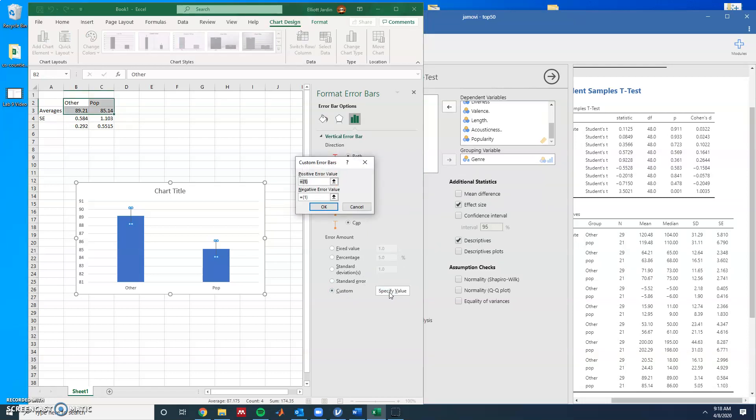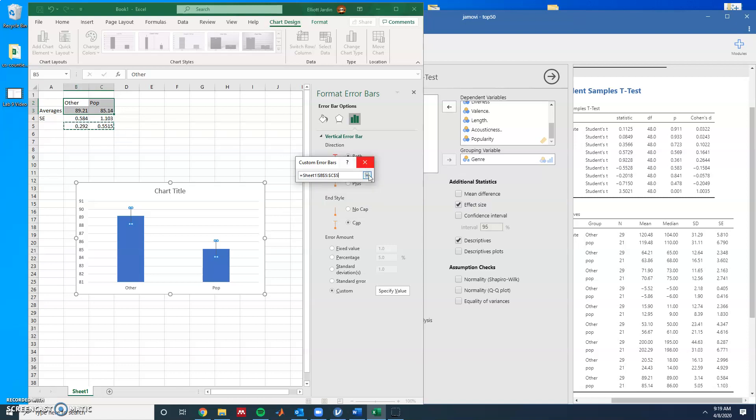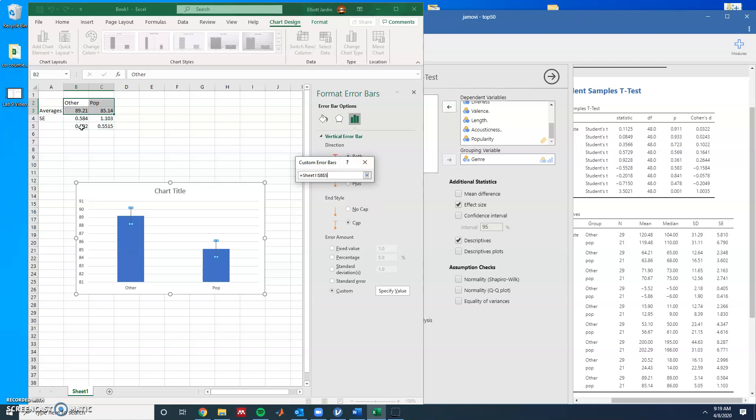Once you have More Options, you hover over to where it says Error Bar Options and you slide down to where it says Custom Value. Now we're going to specify our values. To do this, we're going to do the positive error values first. Click on this up here and then drag on these numbers that we just created and click down. Then negative ones, we're going to do the exact same thing. Click down and then OK.